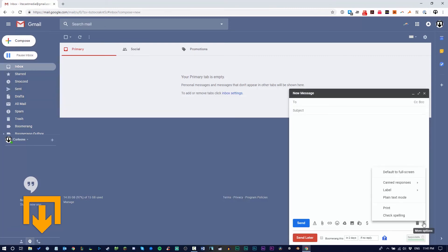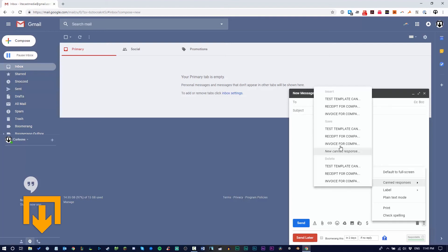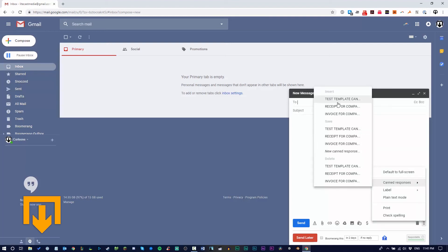Click more options again, hover over canned response, and as you can see, you can go to the insert tab and click 'test canned response.' Now it's available.